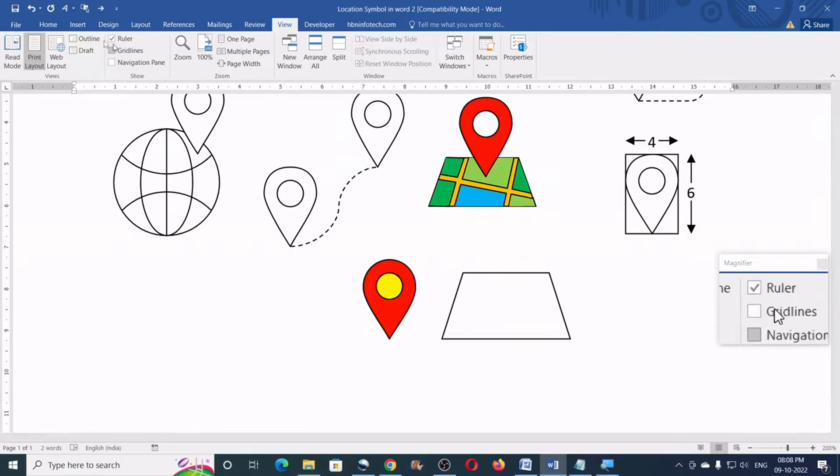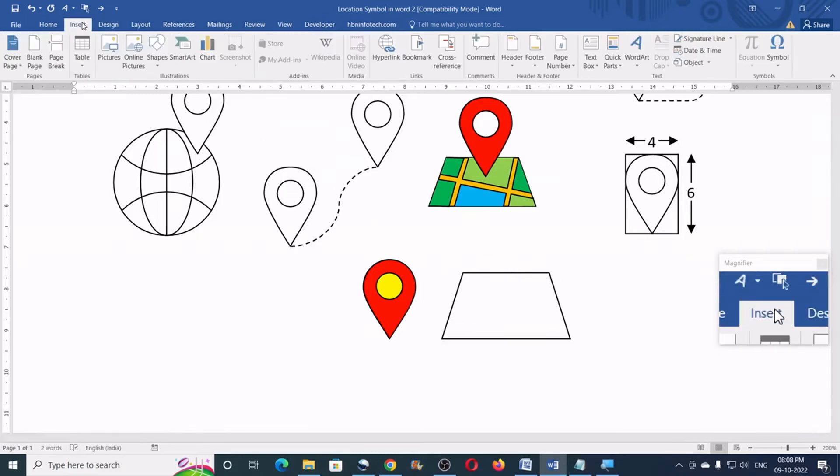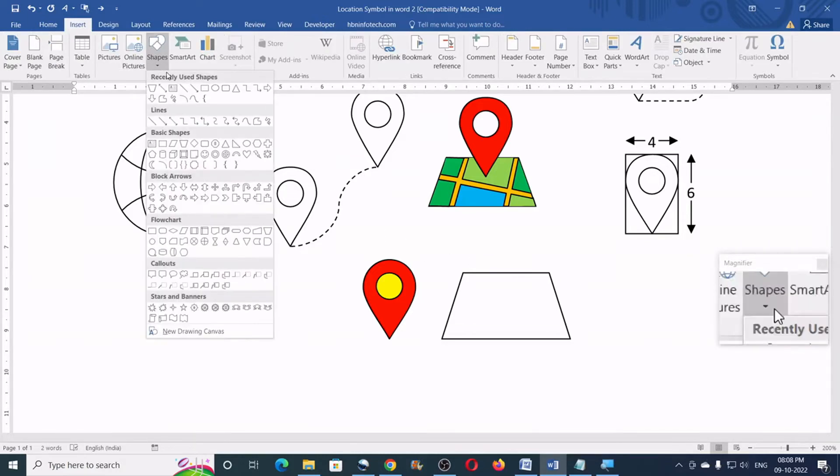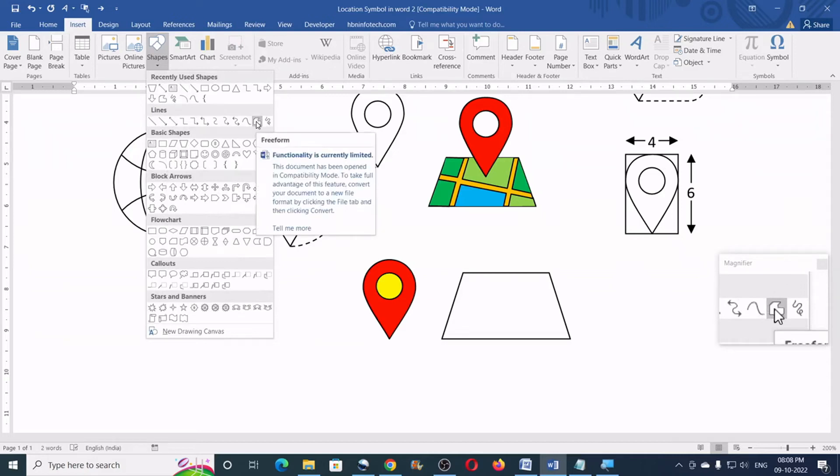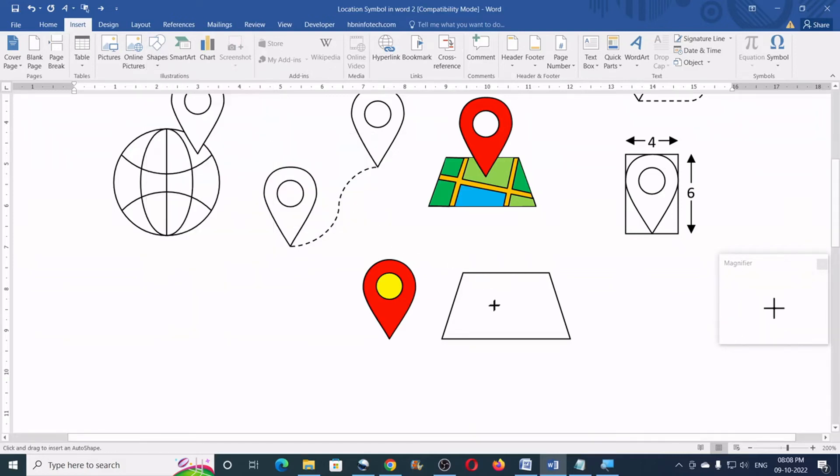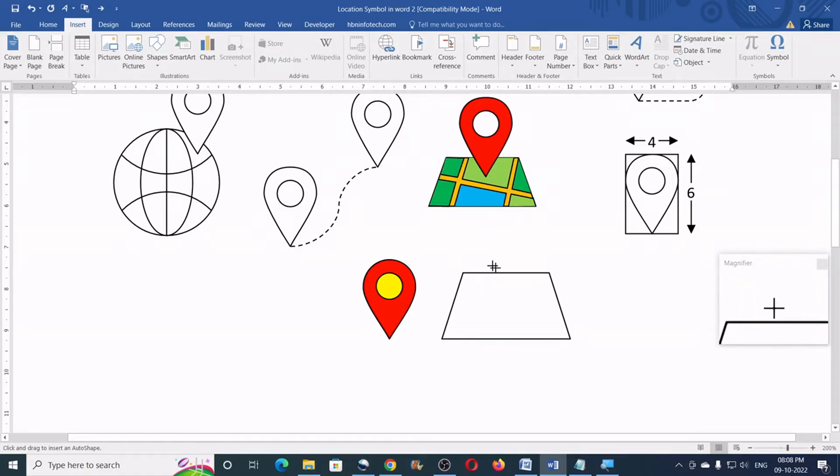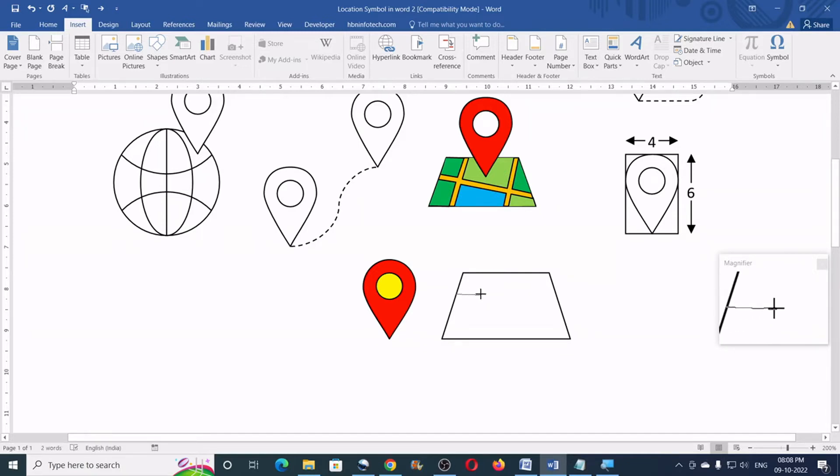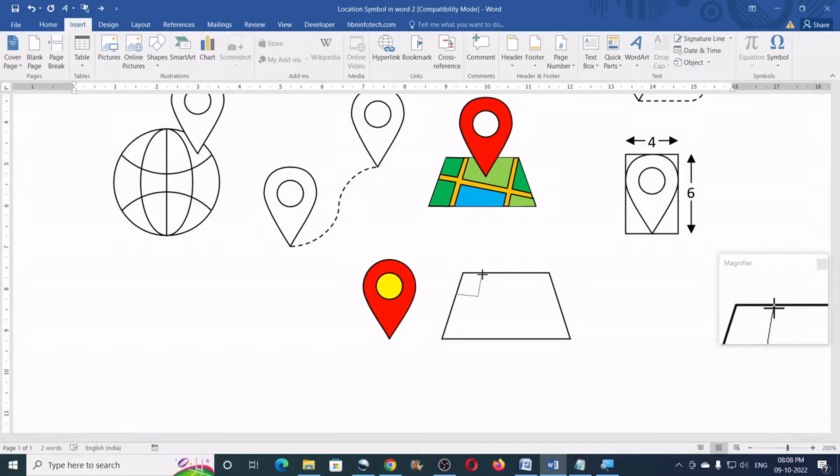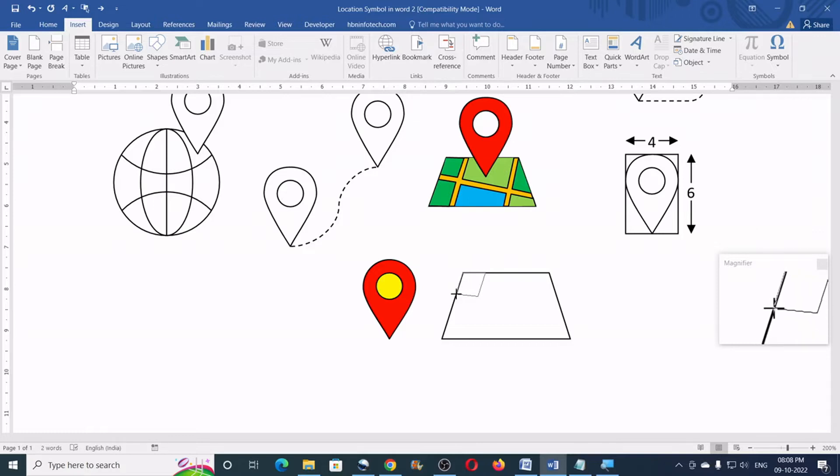Now, go to the insert, click on shapes, click on free form. Now, we will need to create shapes like this on this trapezoid. So, all you need to do is you will have to make four clicks like this. One and two and three, four, five. Sorry, five clicks.